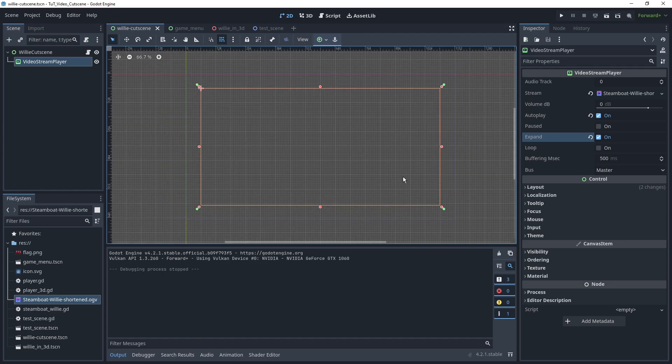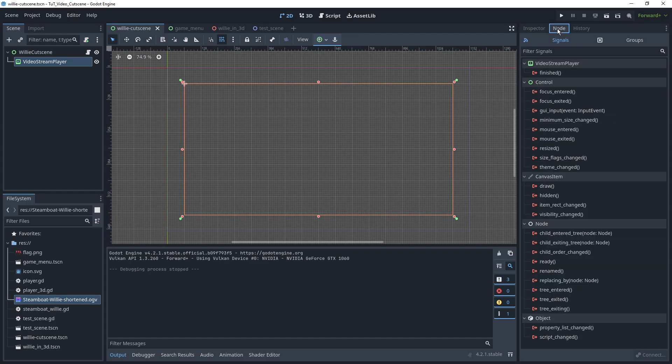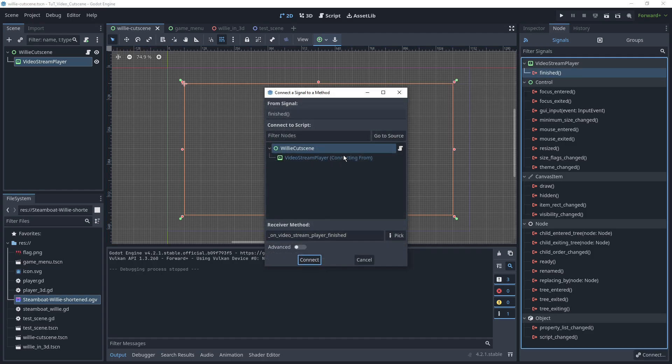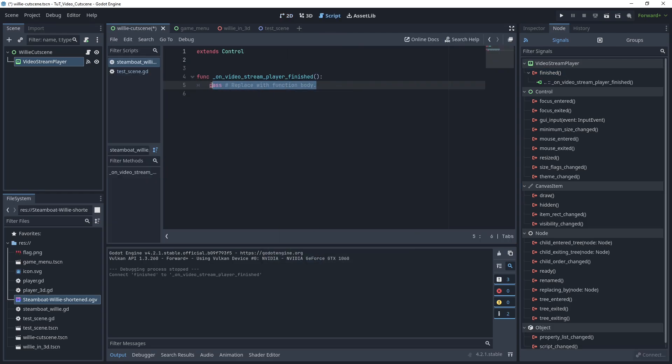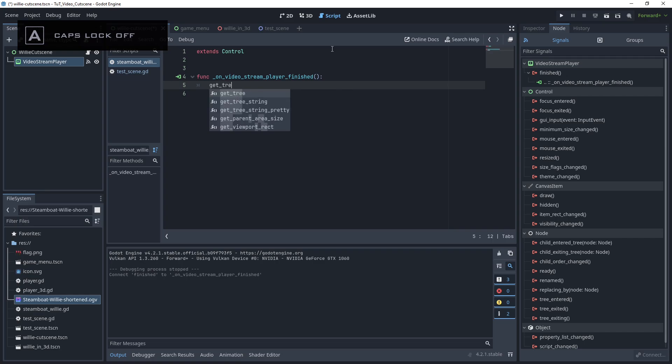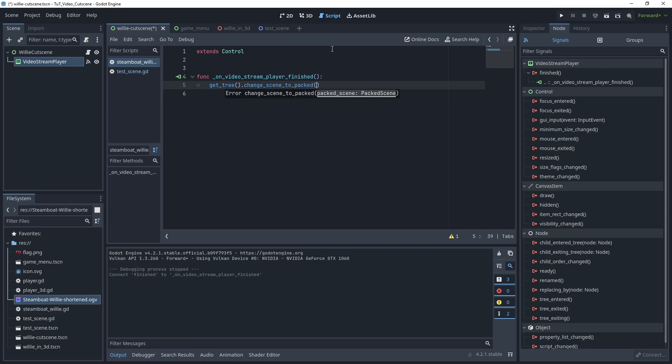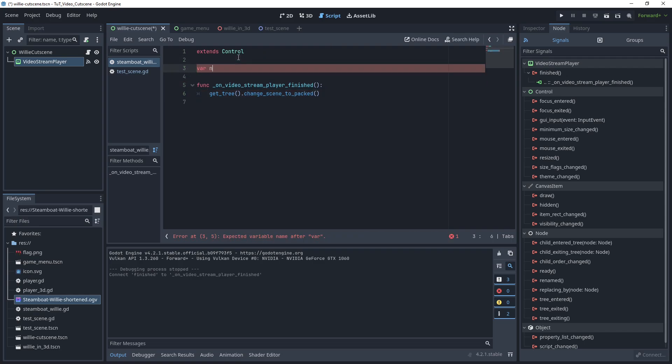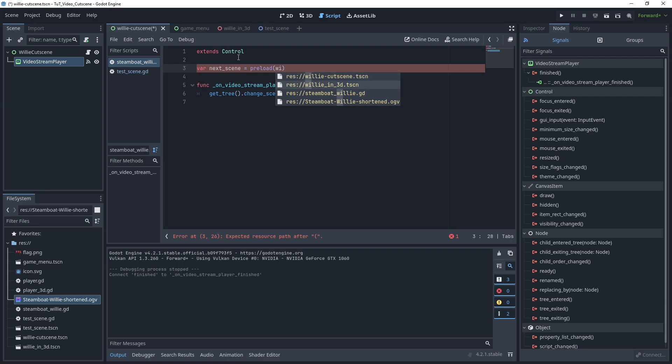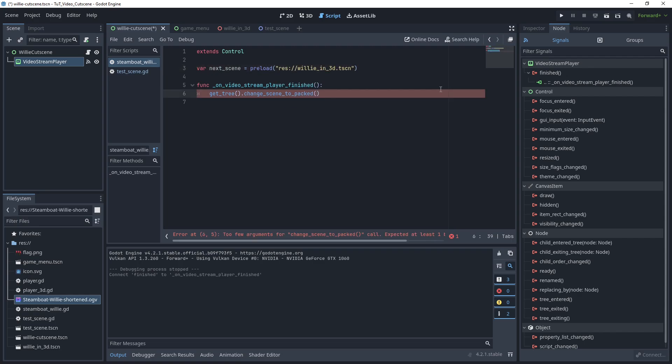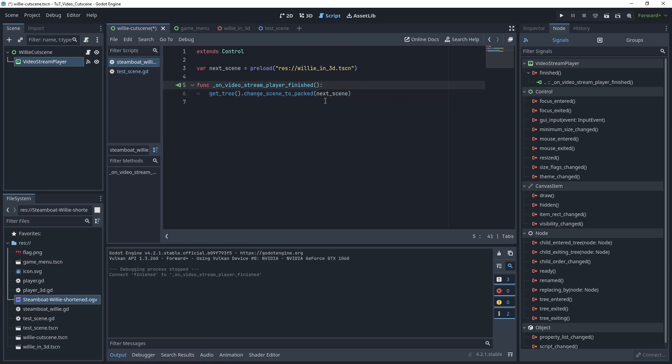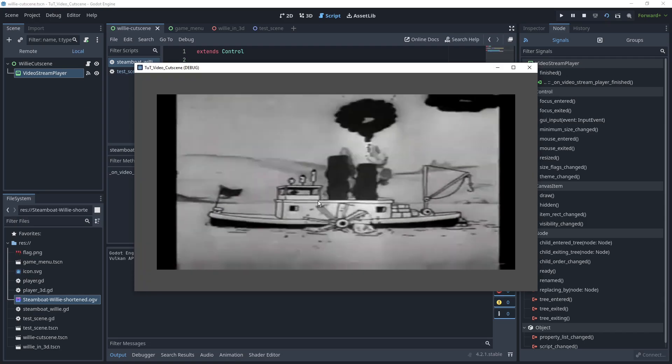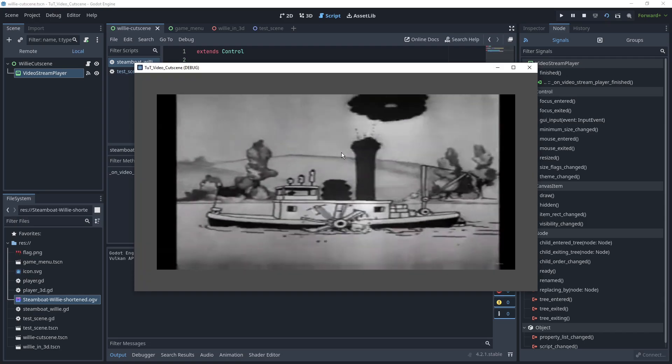But what would we do with this? If we're playing video and we want to use it as a cutscene, we can use the finished signal, connect that, and once the video is done, we can move on to another scene. So we can say get_tree().change_scene_to_packed and go to var next_scene equals preload willim3d.scene. Put that in here, next scene, and now once the video finishes playing, it would transition to the next scene. We aren't actually going to wait for this because this is quite a long video.